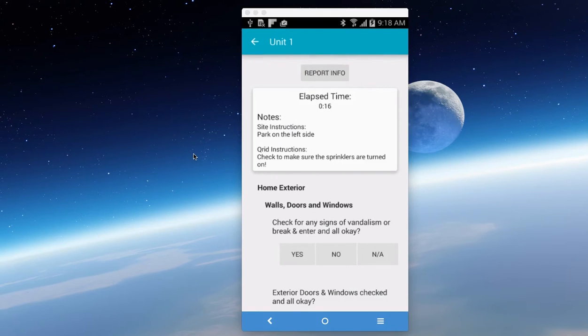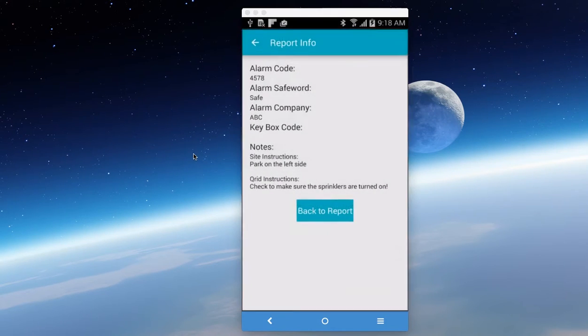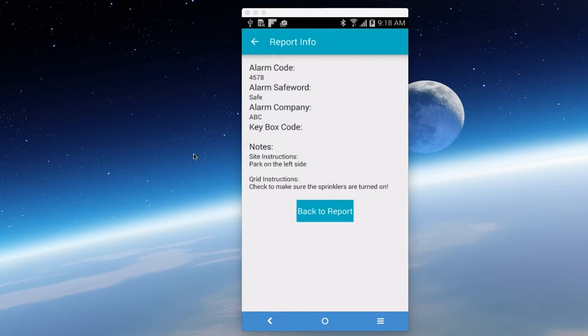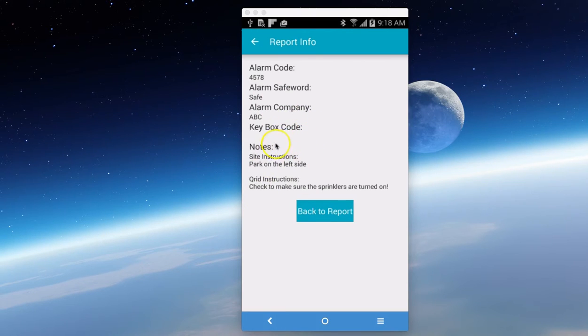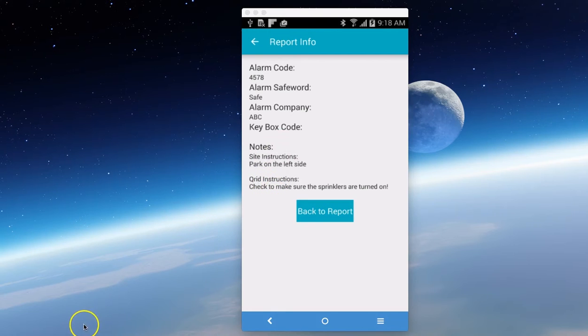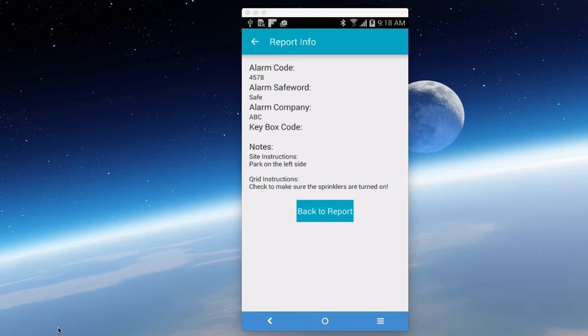So next thing is we want to look at the report info. There it is. So now you have your alarm code, your alarm safe word, the alarm company, if there was a keybox code. And again, you'll see your instructions for the site and the CRID. So that's where after you log in, that's what happens.